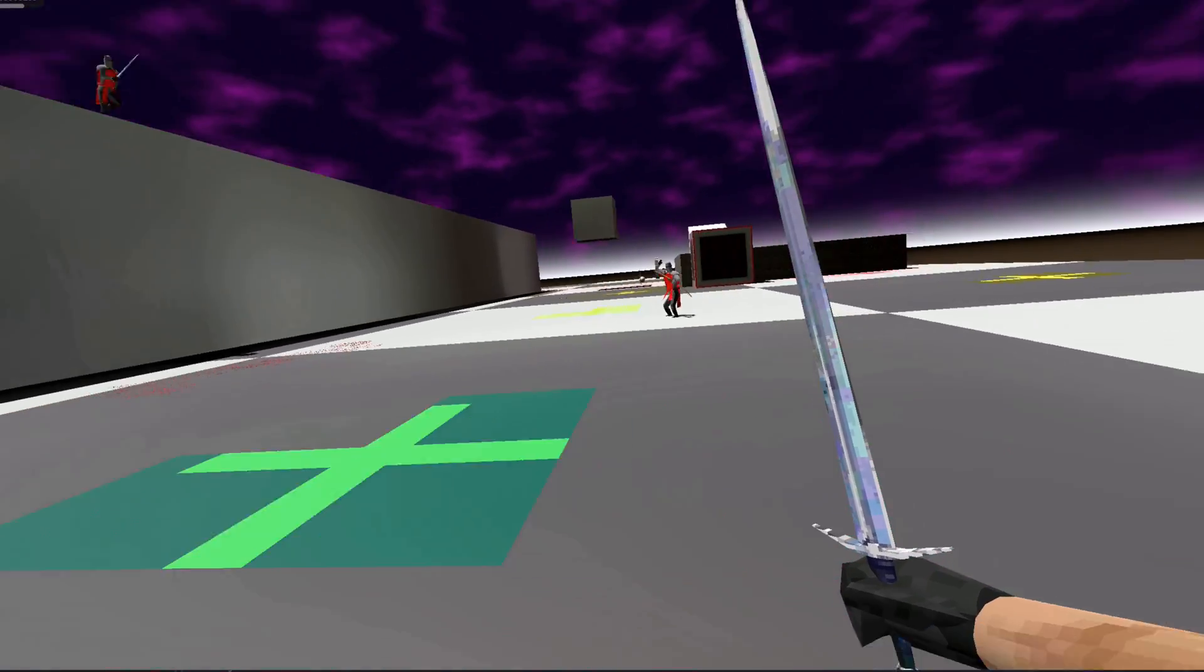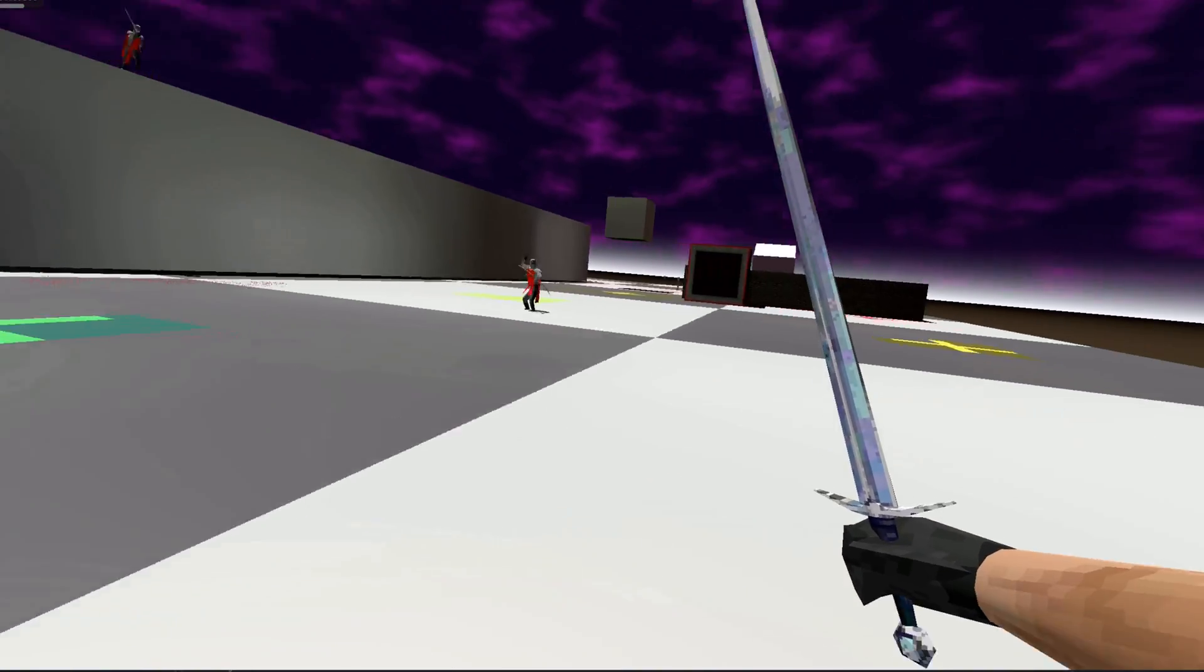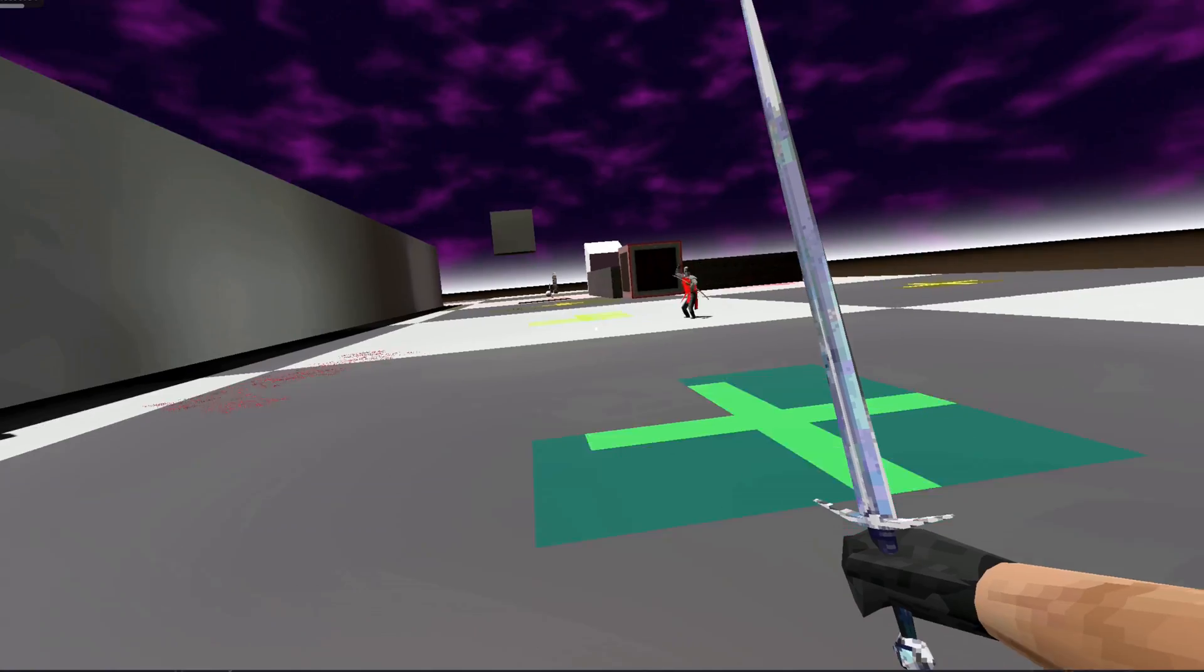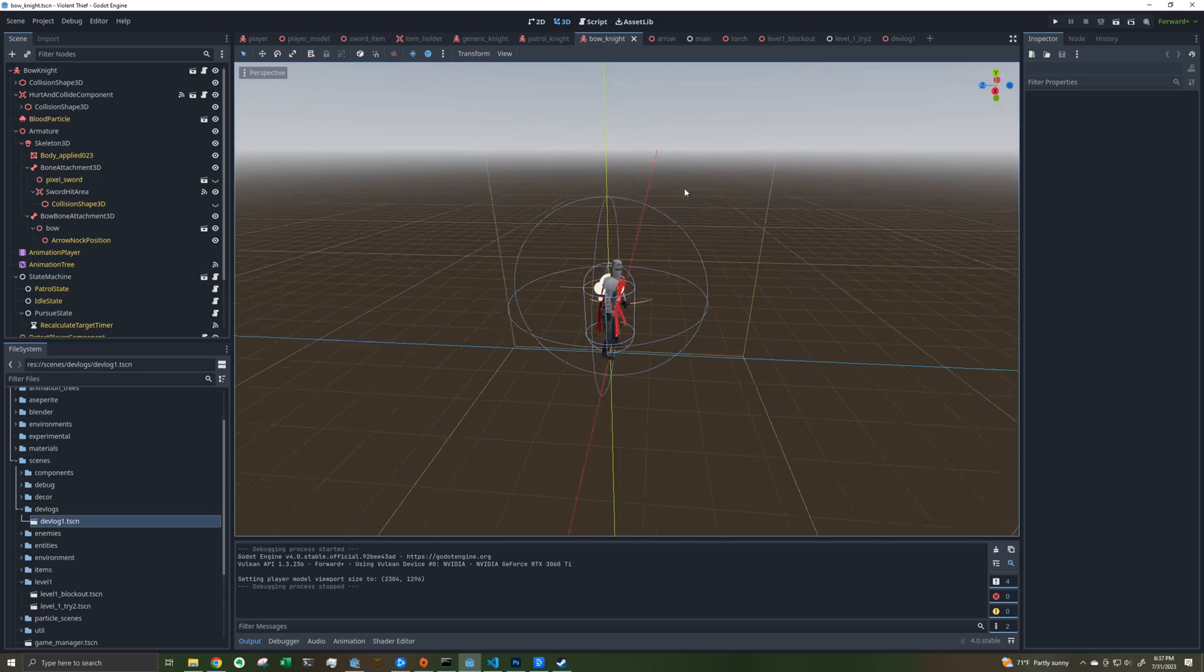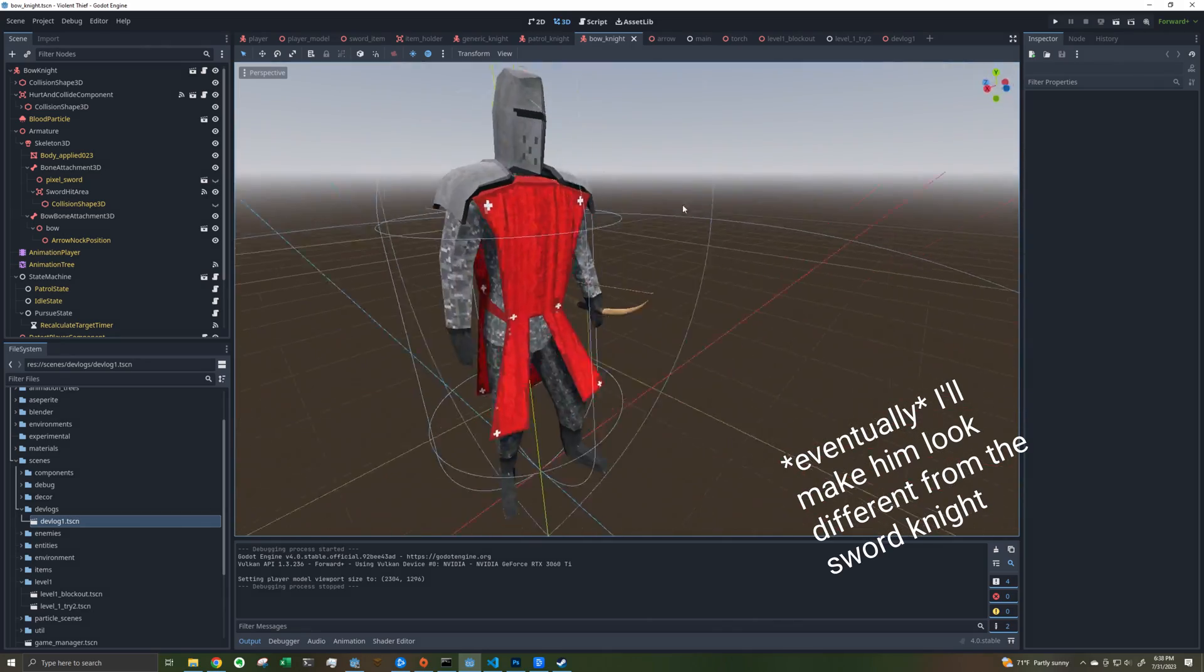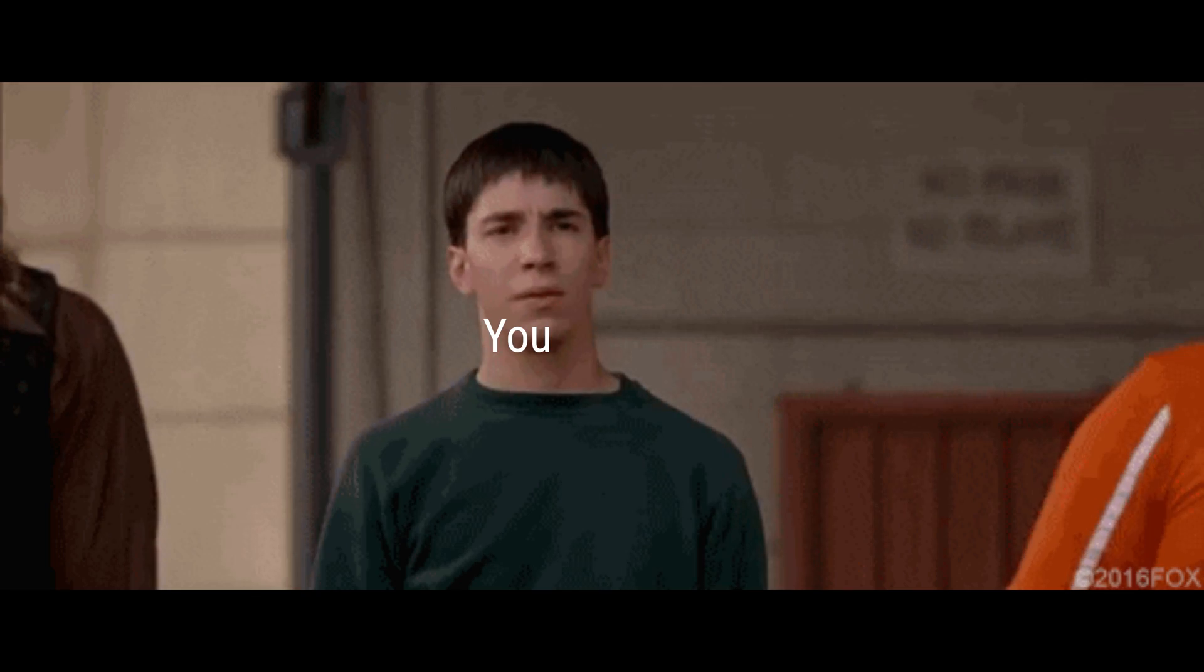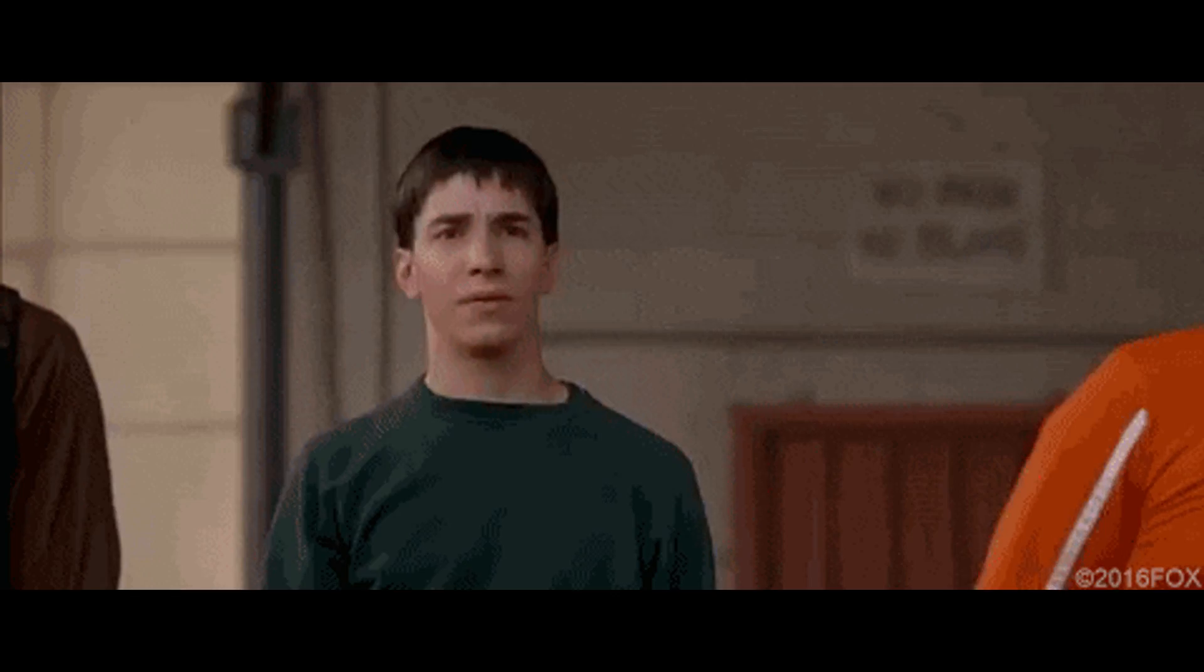So you maybe saw it earlier, I did add a new enemy type to the game: the bow and arrow knight. I think this is a necessary addition to the game and makes the gameplay way more fun and just a lot better. Dodging projectiles is just fun.